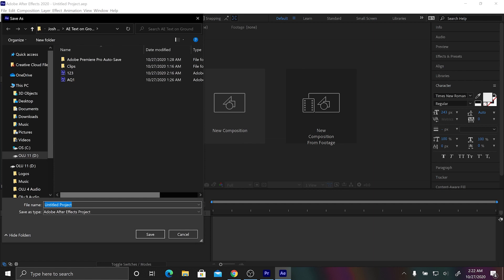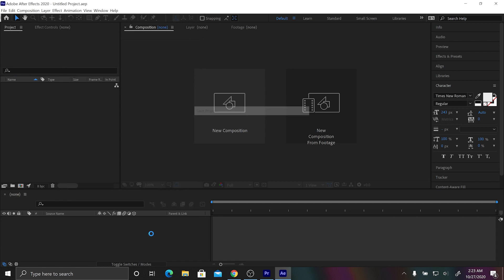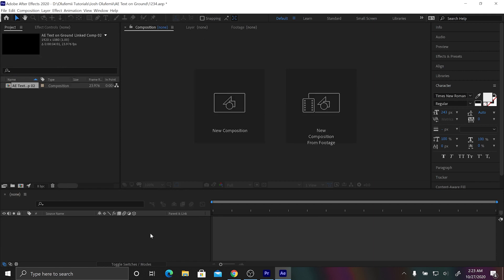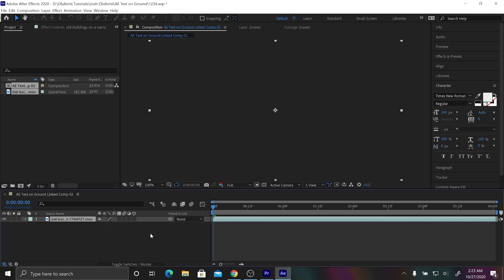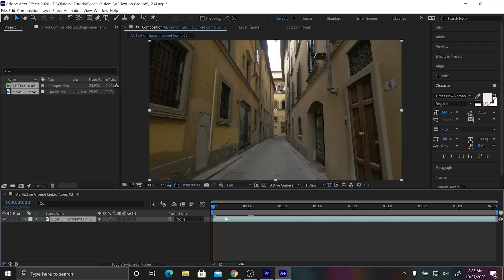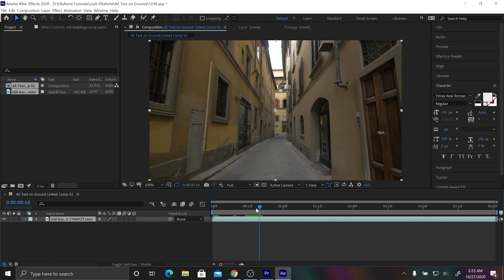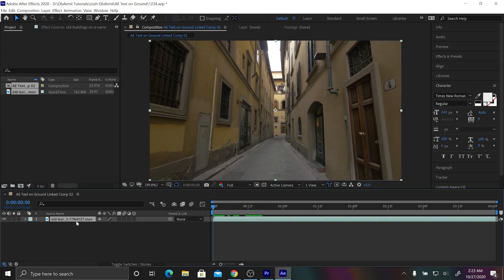We're gonna name our After Effects project, we'll name it one two three four, just something random for now. We're gonna do save and as you can see we have our footage.